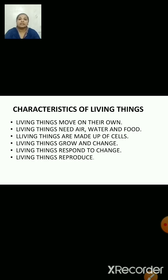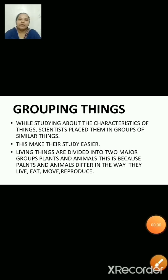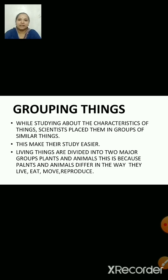Living things respond to change. Let us solve the questions based on what we have discussed and what we have already studied in this chapter.